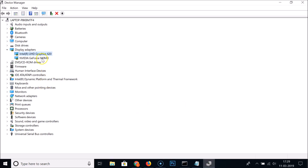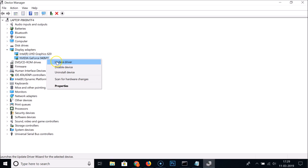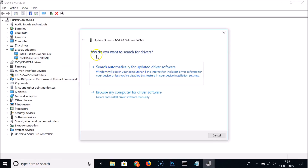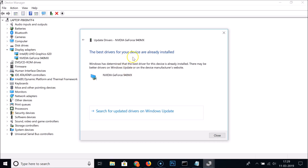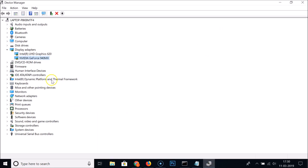If you have another graphics card, such as Nvidia, go back and select it, right-click, and click Update Driver. Again choose 'Search automatically for updated driver software'. If you already have the latest drivers, you'll see the message 'The best drivers for your device are already installed.' If not, your driver will be updated.